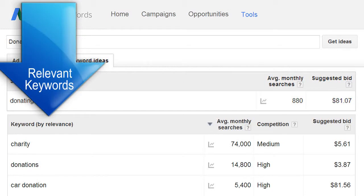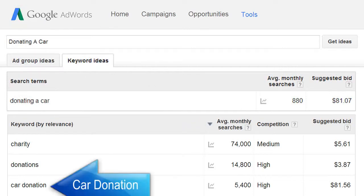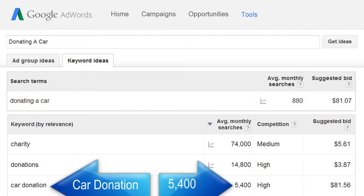In the table below, you can search for the highest number of relevant keywords by clicking on the title Average Monthly Searches. In this case, 'car donation' has been searched 5,400 times per month.